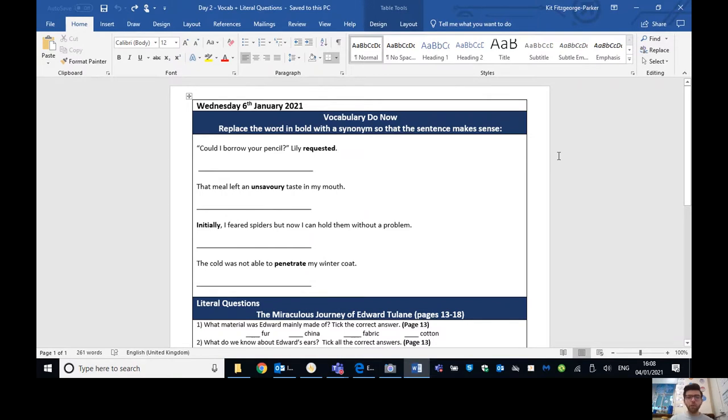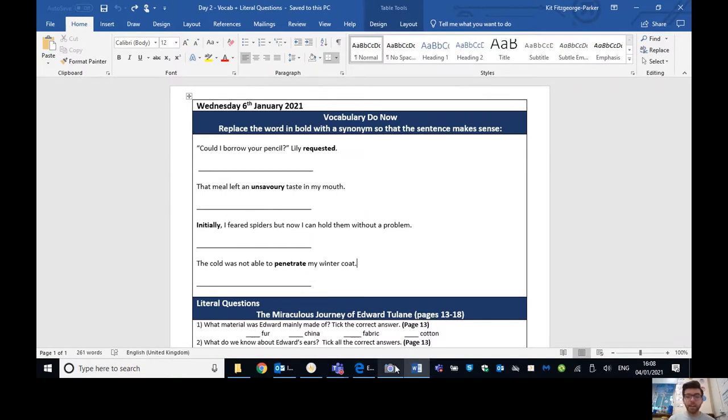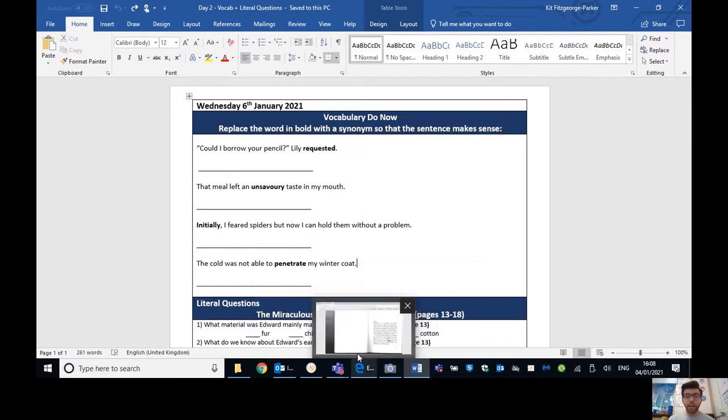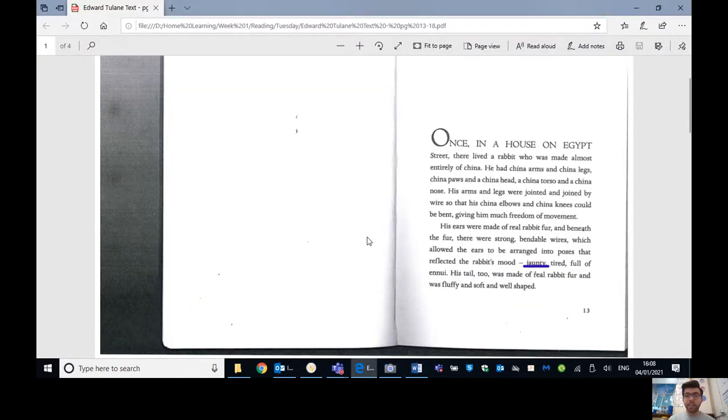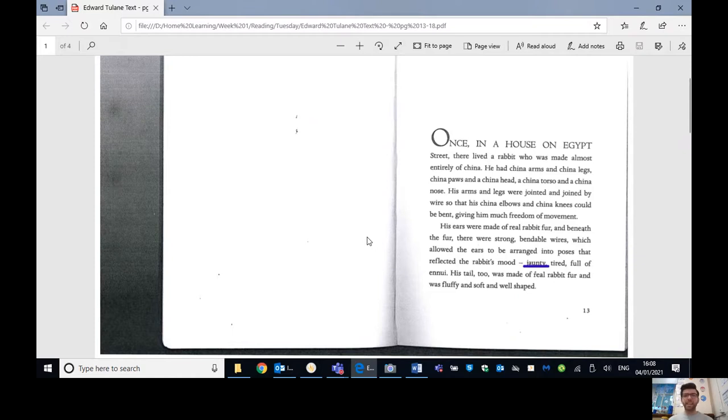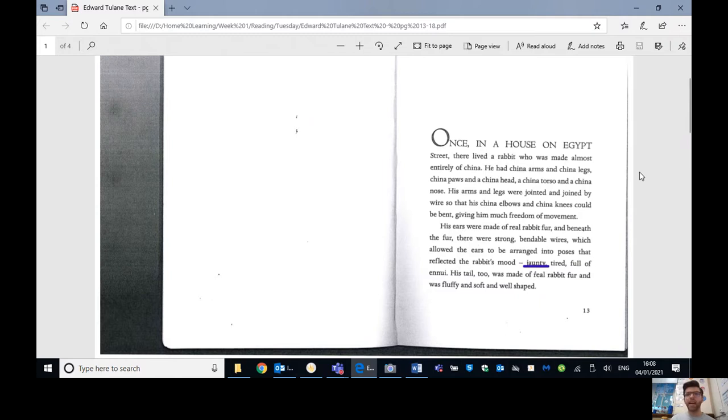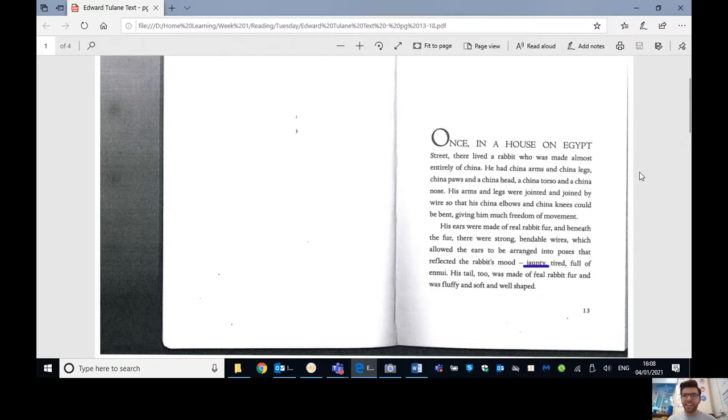So before we move on to our literal questions, we're going to have a read through again of the Edward Tulane chapter one that we looked at yesterday. So again, if you've got the text in front of you, then great. If not, just use the one that I've got on the screen. And when we get to one of these highlighted words, see if you can remember what the action is and just do it to me on the computer screen, even though I can't see you. I like to feel that you're all doing those.